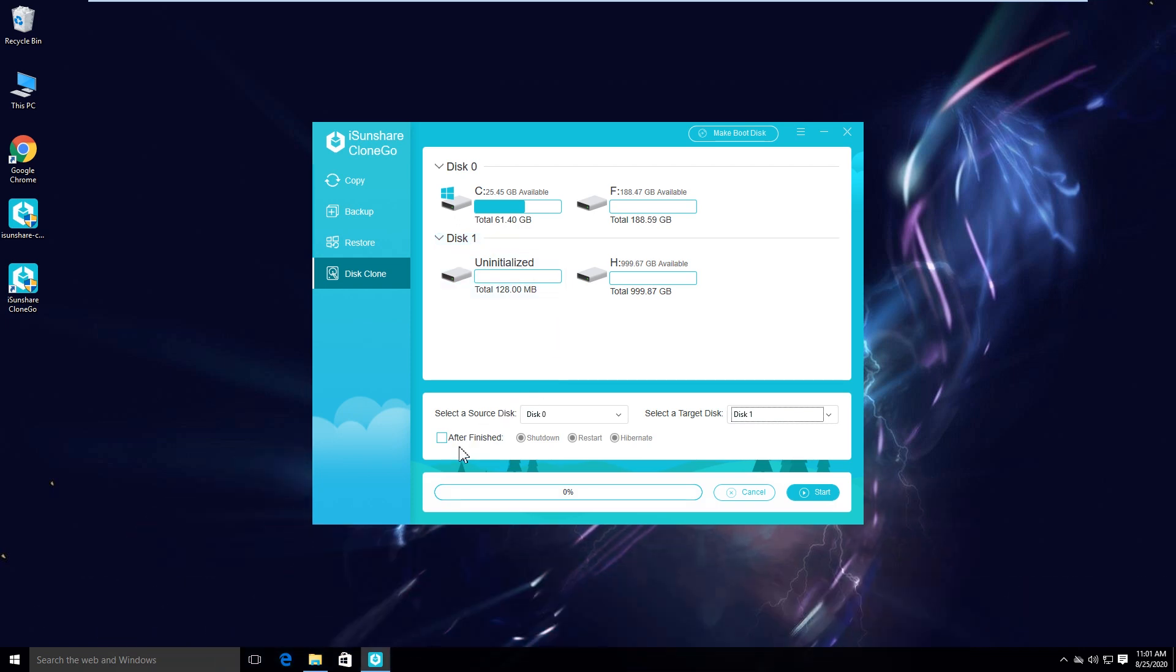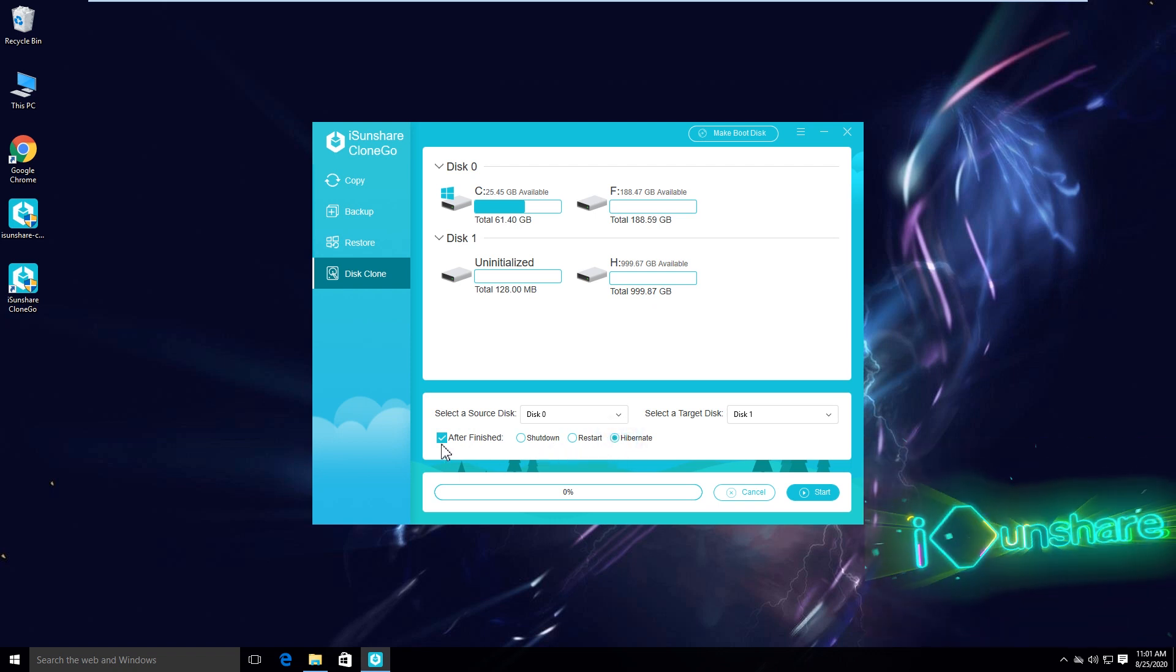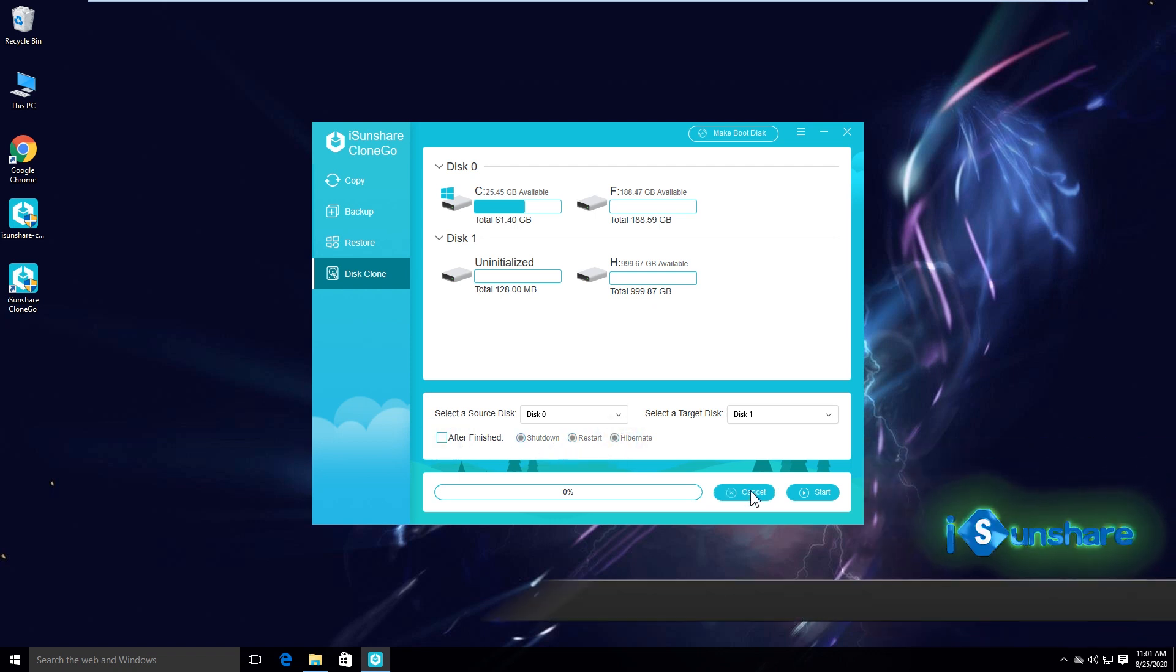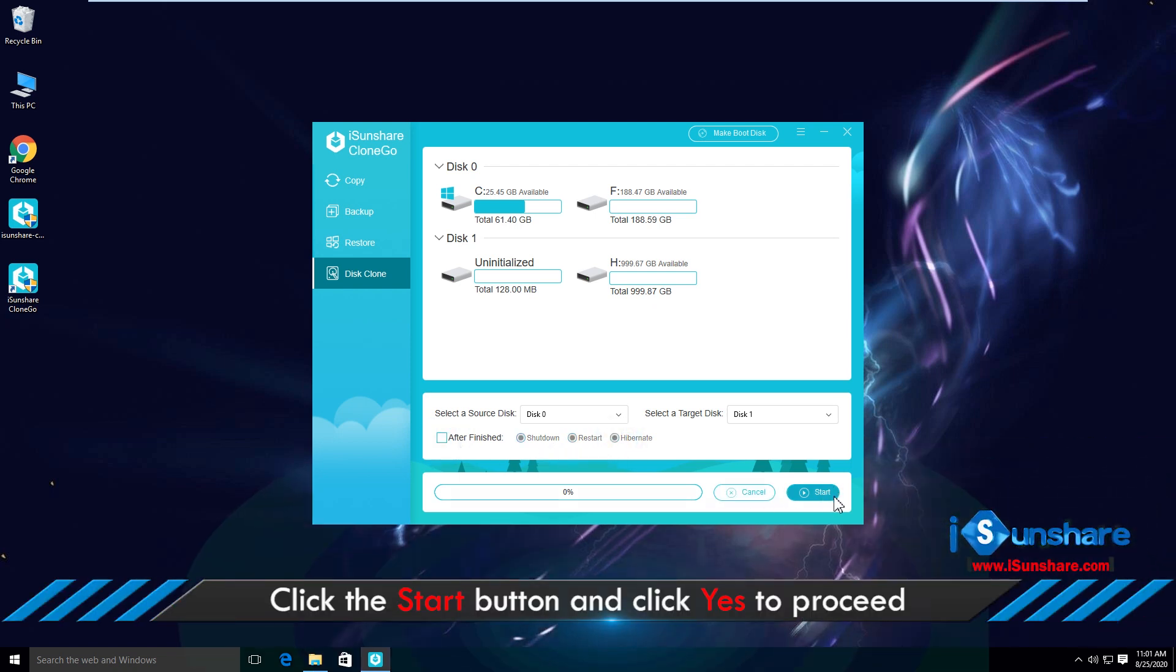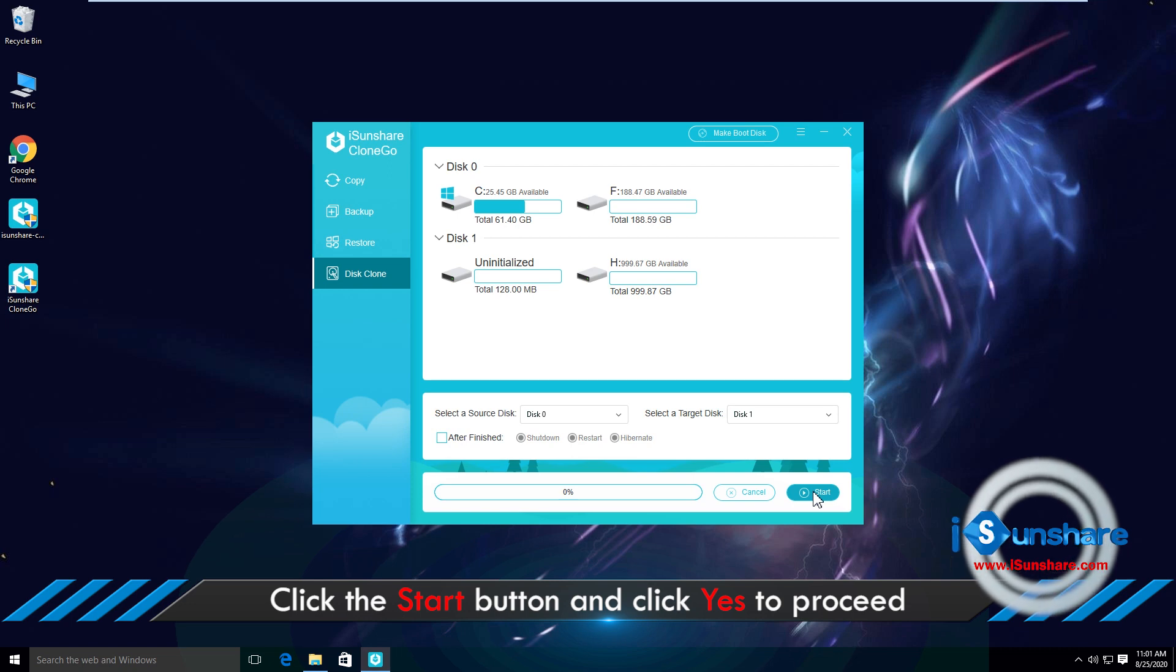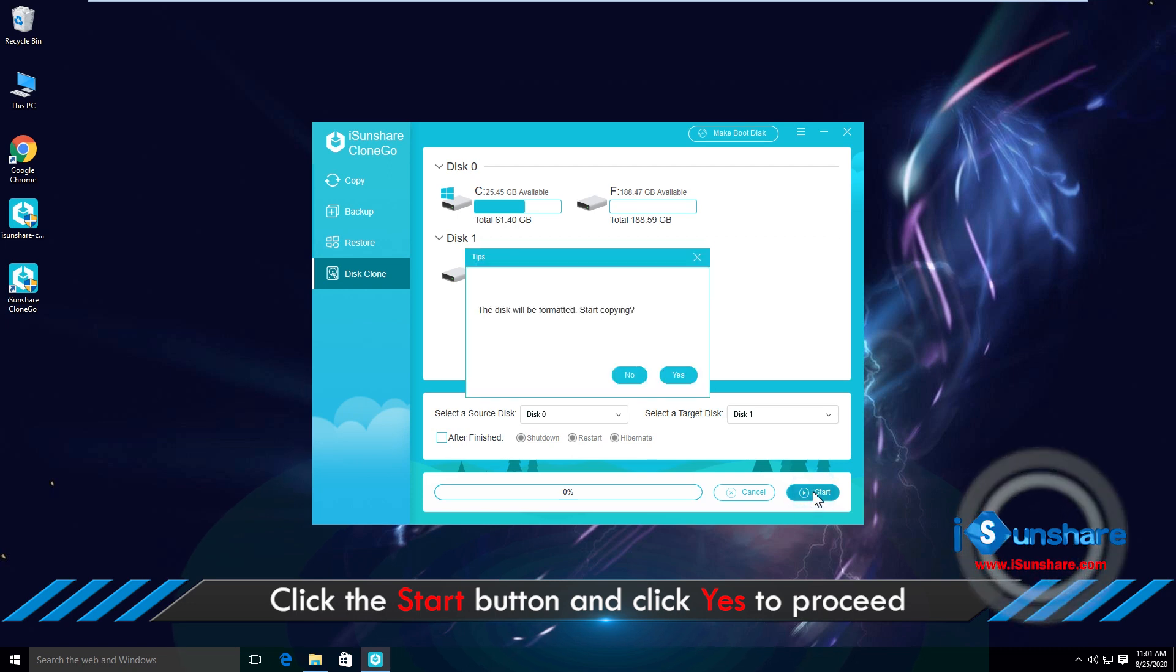You can also set the computer to shut down, restart, or hibernate after finishing the cloning. Now just go ahead to click the start button and then the yes button to proceed.